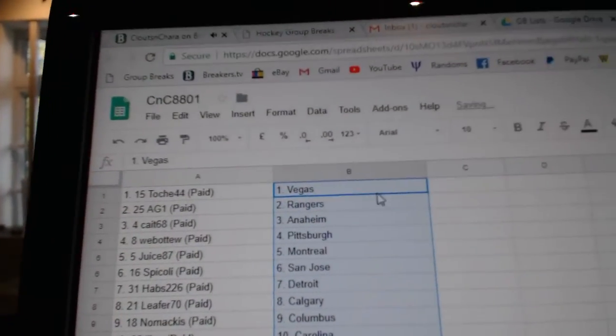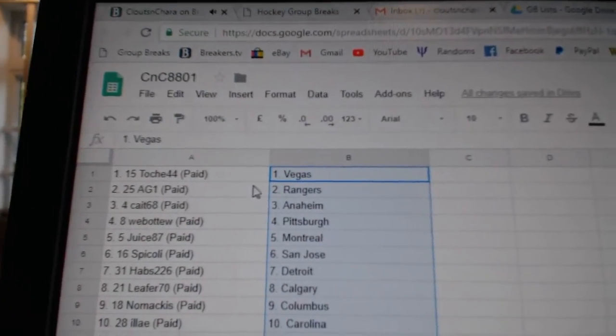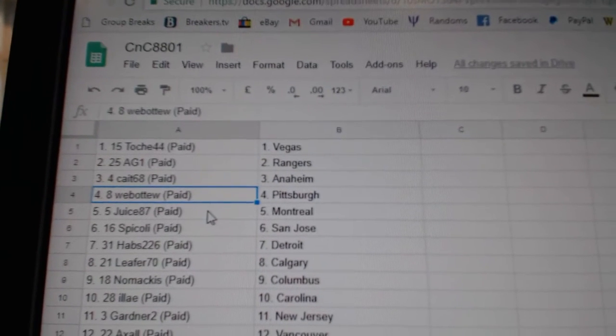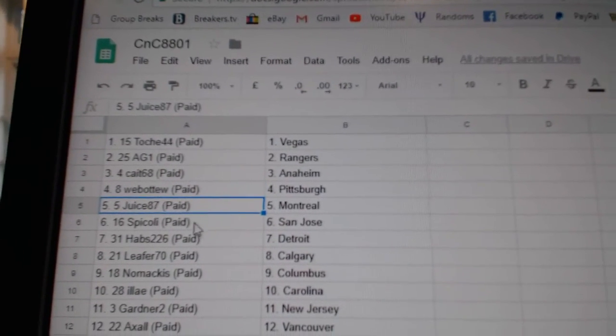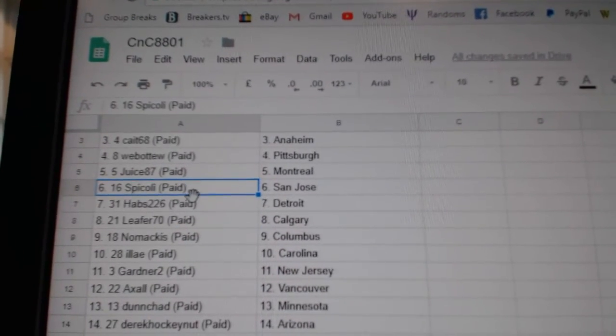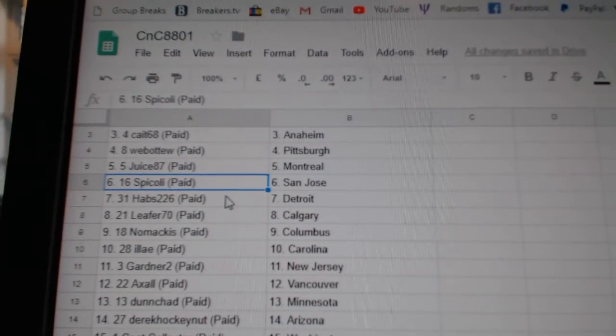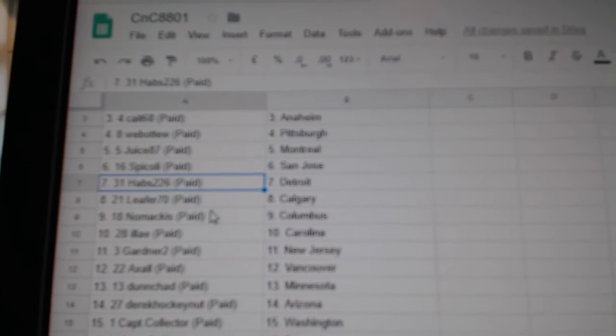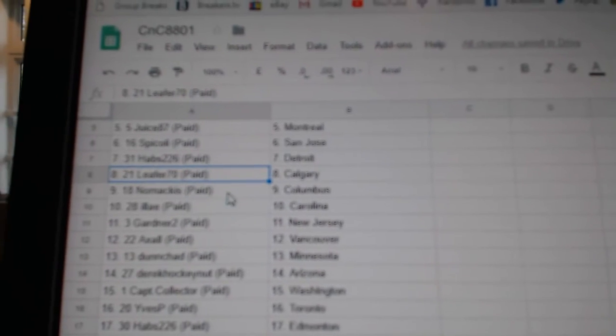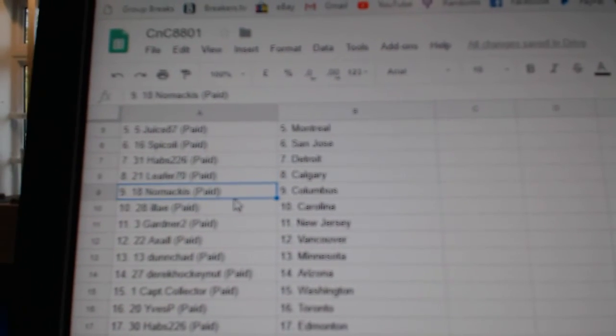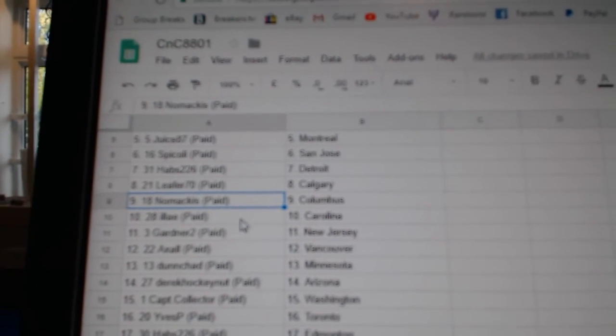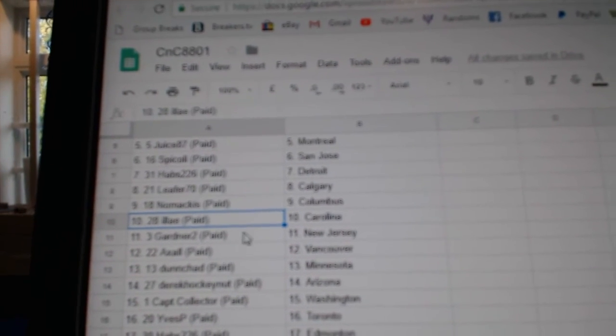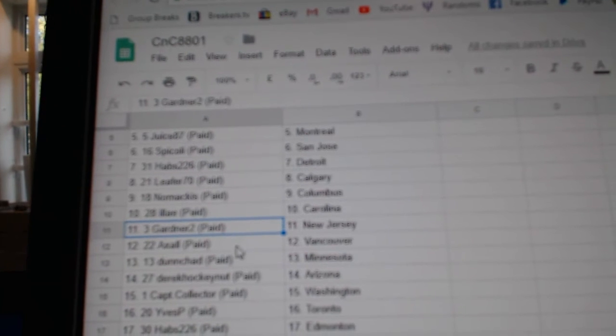T.O.'s got Vegas 8G1 Rangers. Kate's got Anaheim. 122 Pittsburgh. Juice's got Montreal. Spigoli's got St. O'Day. Habs has Detroit. Leaf for Calgary. No Mac is Columbus. Iliac, Carolina.